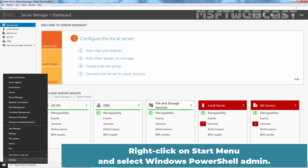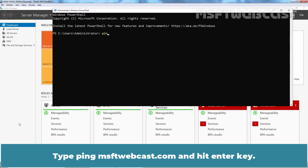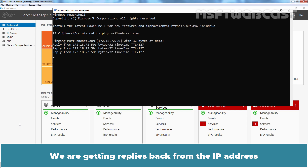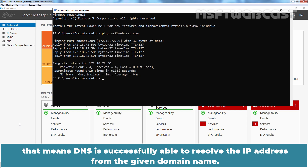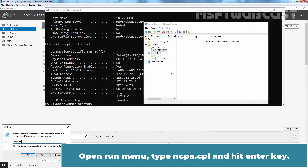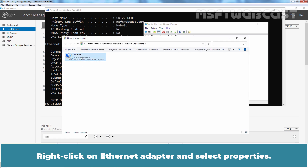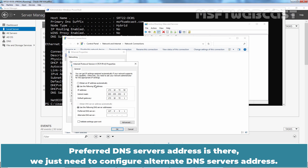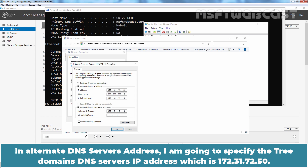Right-click on Start menu and select Windows PowerShell Admin. Type ping msftwebcast.com and hit Enter. We are getting replies back, which means DNS is successfully able to resolve the IP address from the given domain name. Go back to srt22-dc01. Open Run menu, type ncpa.cpl and hit Enter. Right-click on the Ethernet adapter, select Properties, and double-click on IP version 4. We need to configure the alternate DNS server's address — I am going to specify the tree domain's DNS server IP address, which is 172.31.72.50.